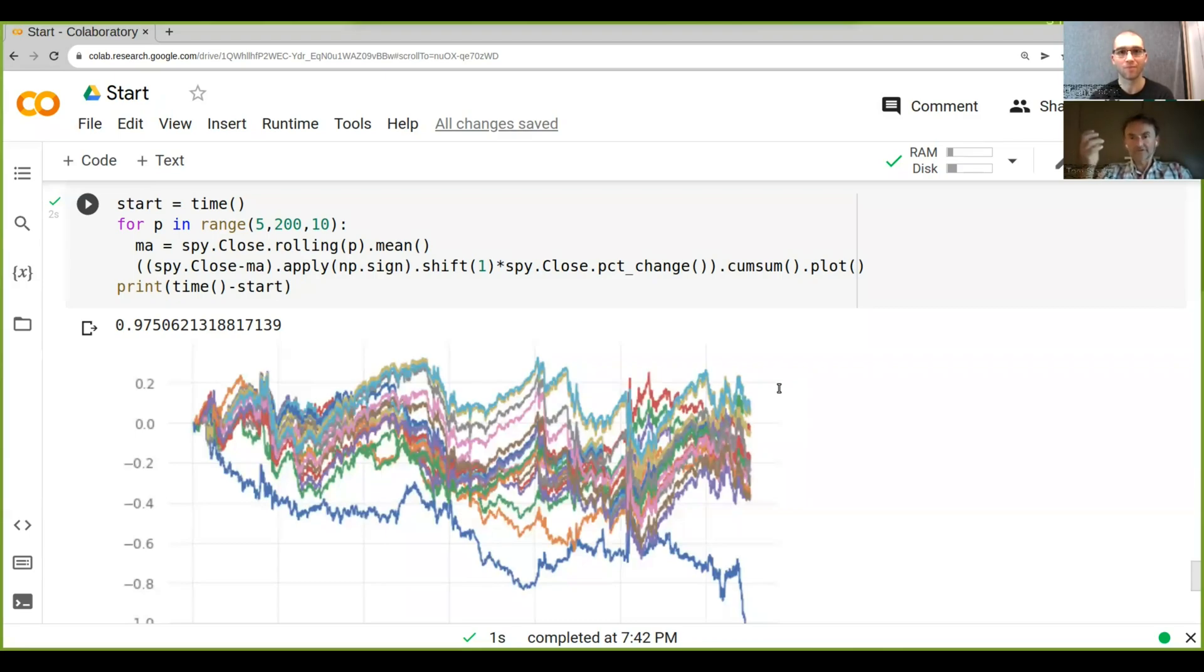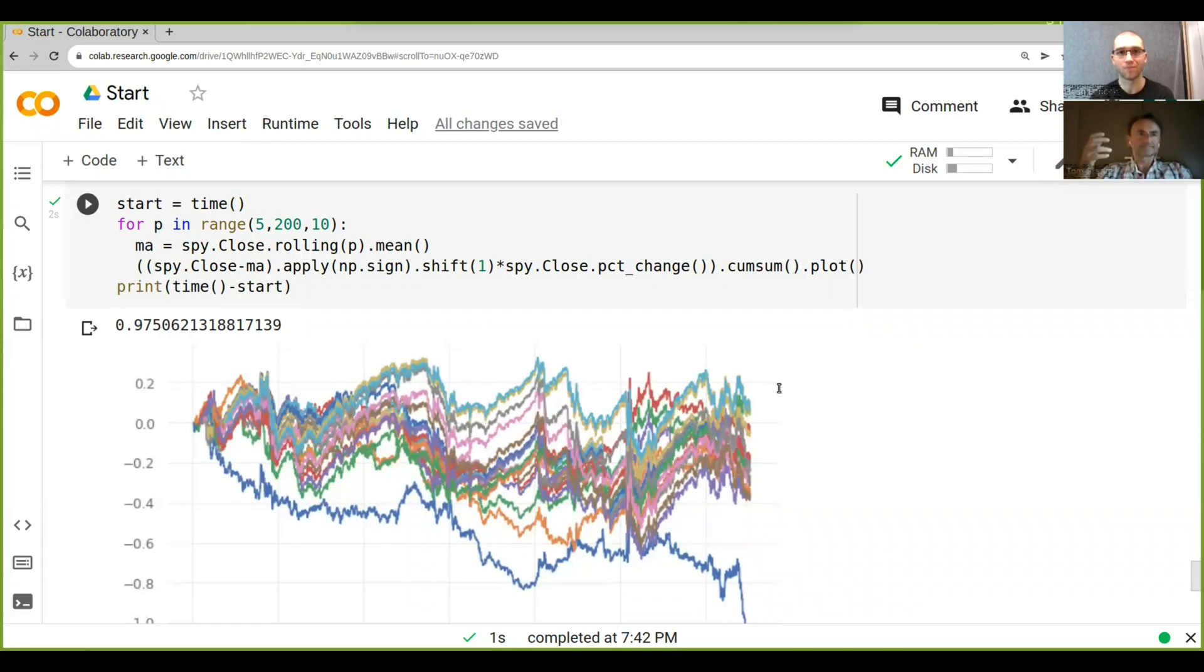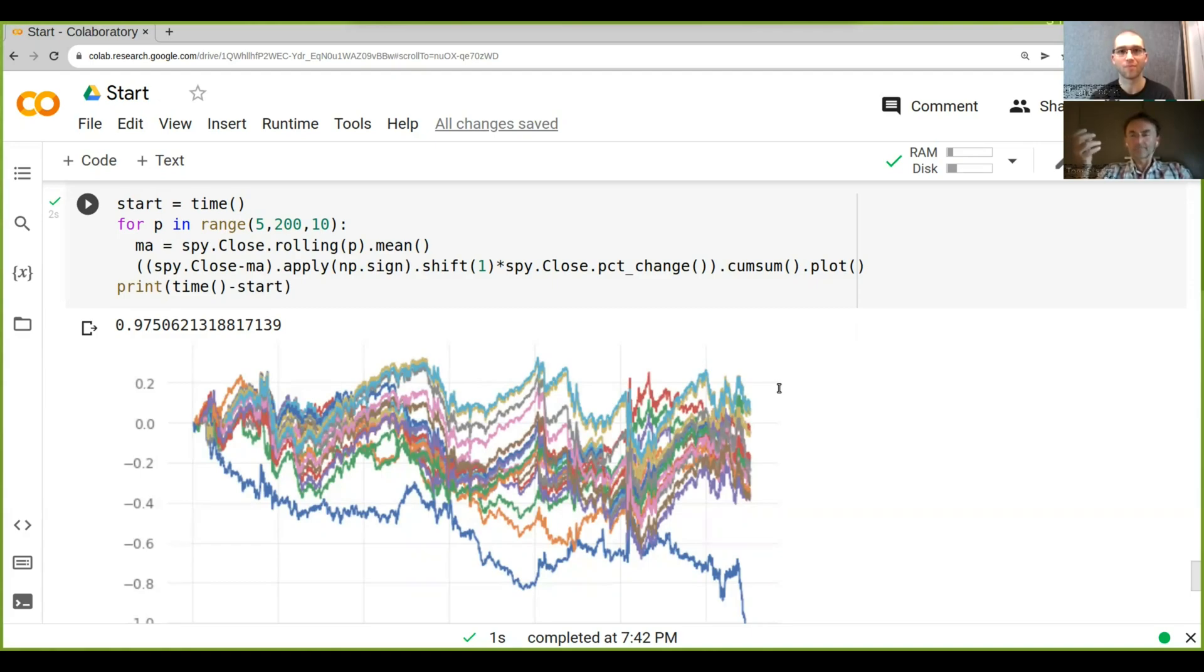If you have more complex strategies, there's a couple more tricks you can do to speed it up because sometimes, for example, you can't avoid a loop. And there are packages that are JIT just in time compilers. There's one in Python called Numba.